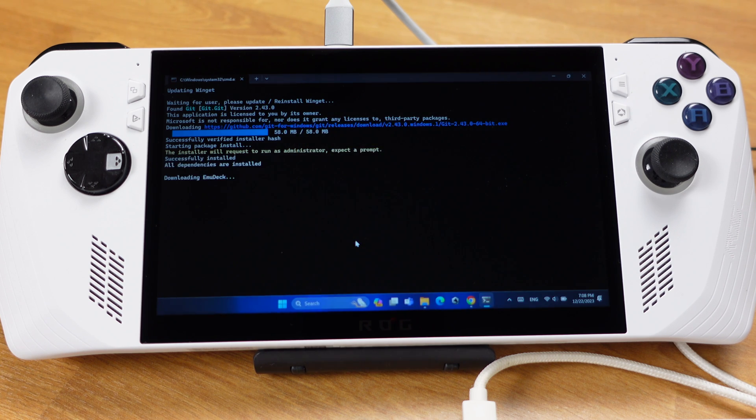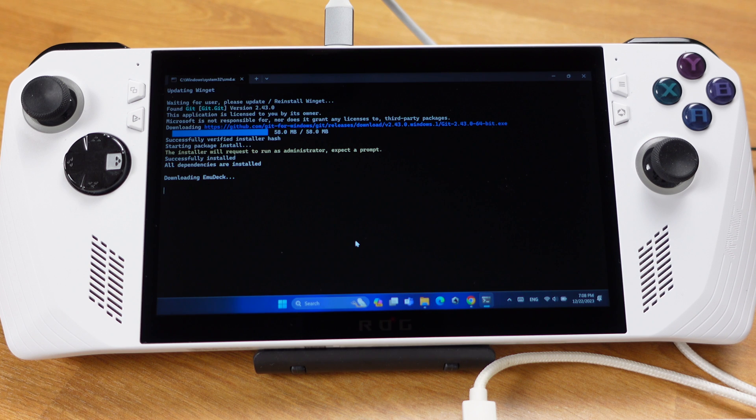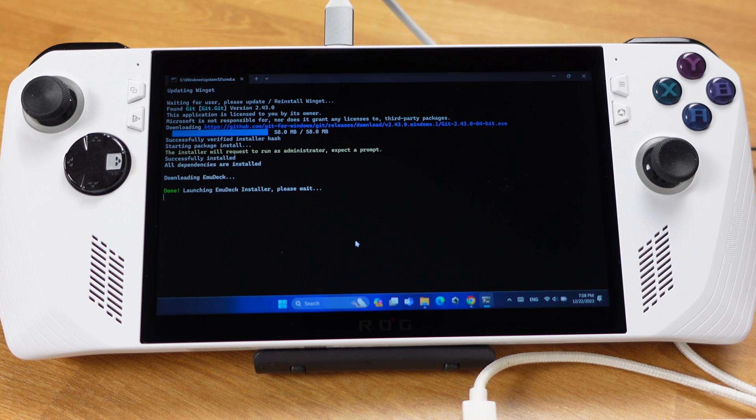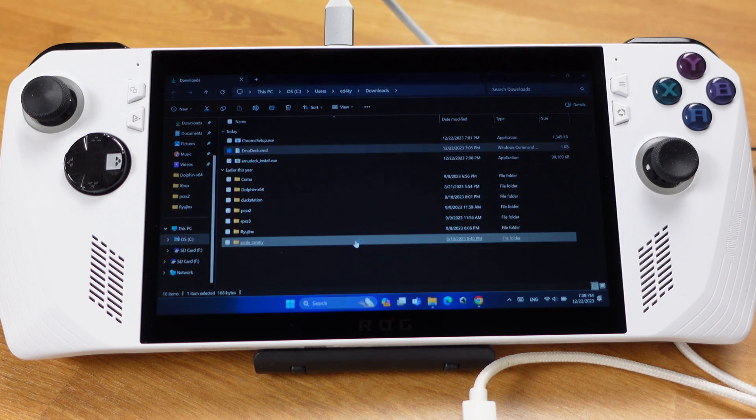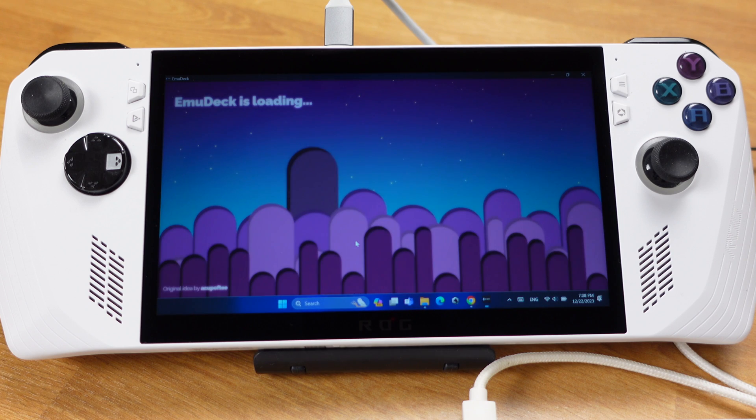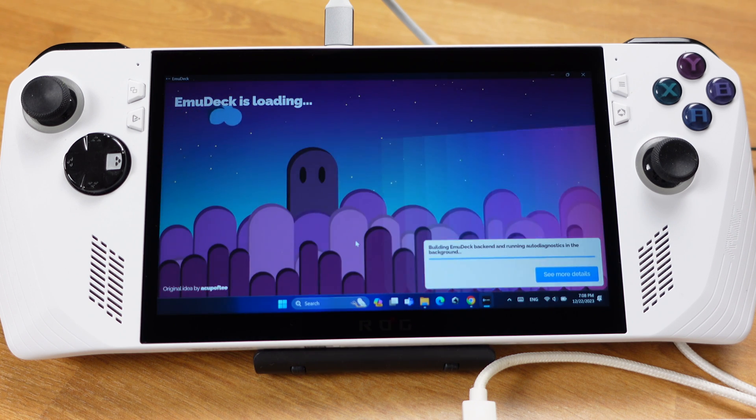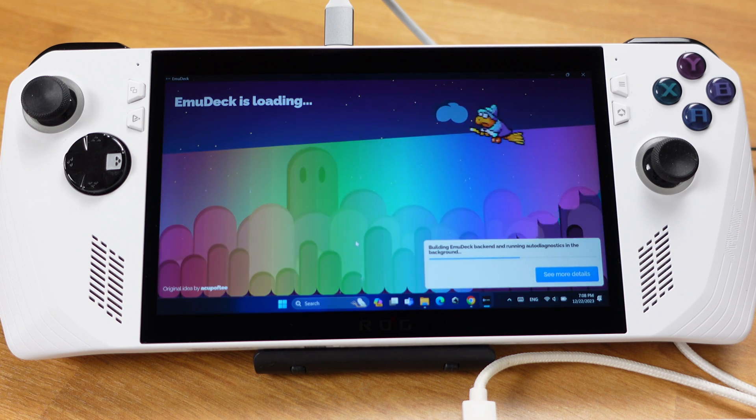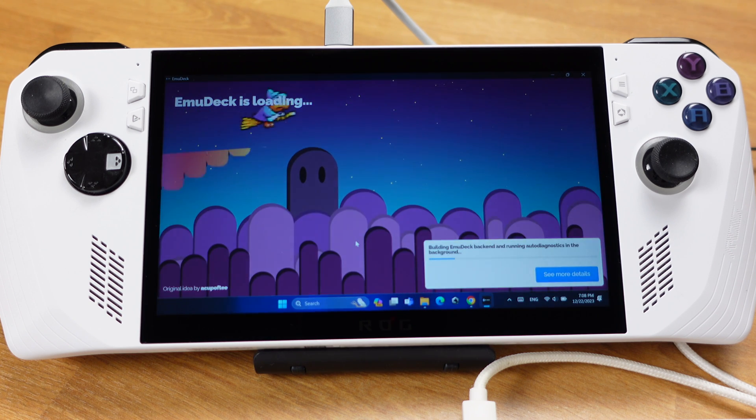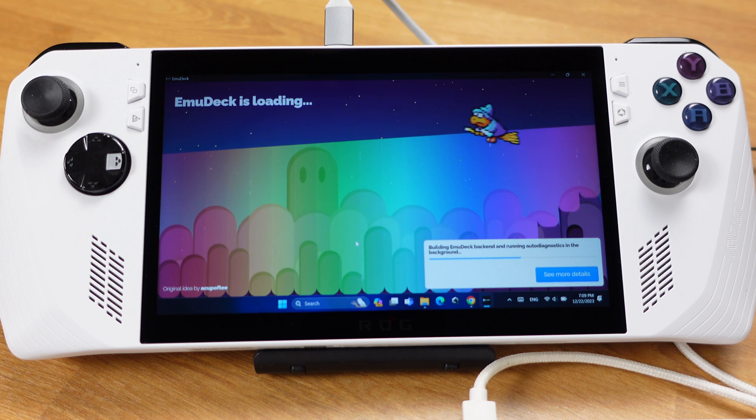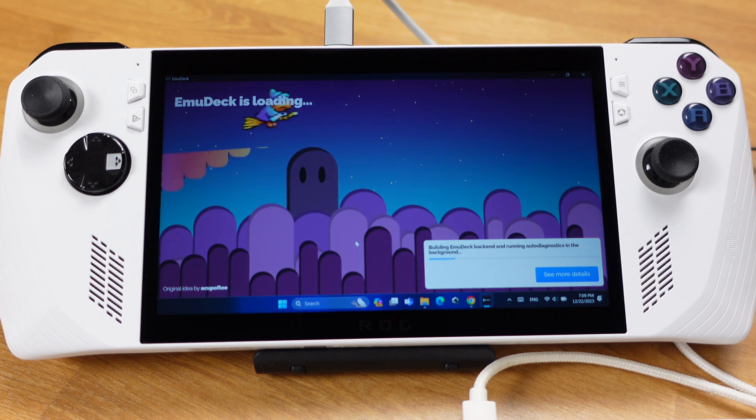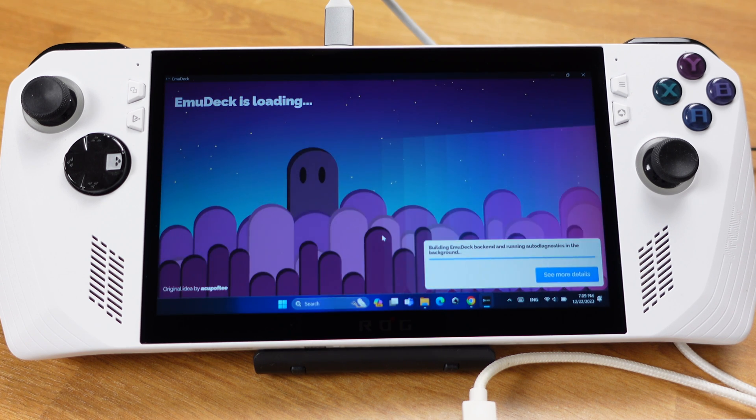EmuDeck is just installing all the required data to run emulators on your device, so no worry about those installations. After this installation, you will see launching EmuDeck installer. About 15 seconds later, the EmuDeck installer will show up. Then just let EmuDeck do its job. It will take about 1-2 minutes to load into EmuDeck installation page.